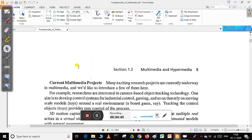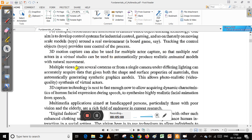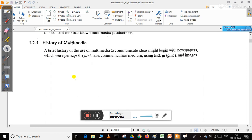There are various new topics emerging in multimedia, like 3D motion pictures and multiple actor capture, so that multiple real actors in a virtual studio can be used to automatically produce realistic animated models. 3D technology has been developing in this multimedia area.